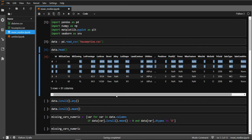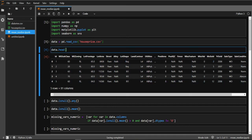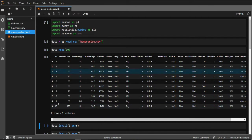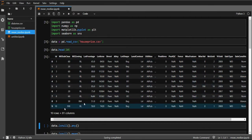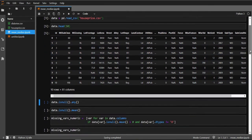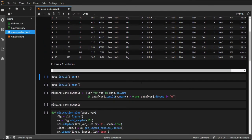The head() function shows the top five rows of our dataset and gives a brief glance at the data. If you want more rows, for example 10 rows, you can write data.head(10) passing 10 as a parameter, and it will display the top 10 rows of the dataset.